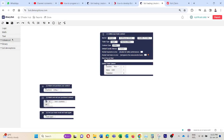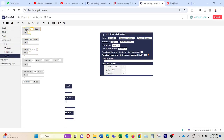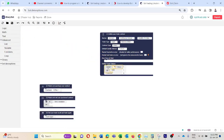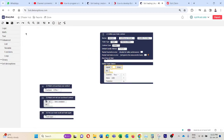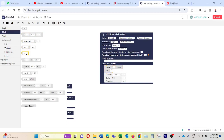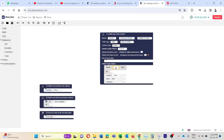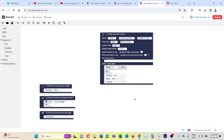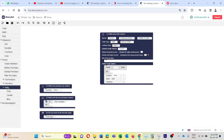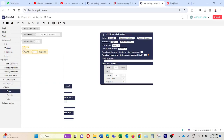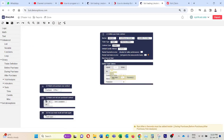For this, first I am going to Advanced, then Loop, and I will take this repeat code block and connect it. Now I am going to Math and take this code block, connect it here, then click on the down arrow and change it to the infinity symbol. Now I am going to Binary Tools Time and take this run-after code block and connect it here.